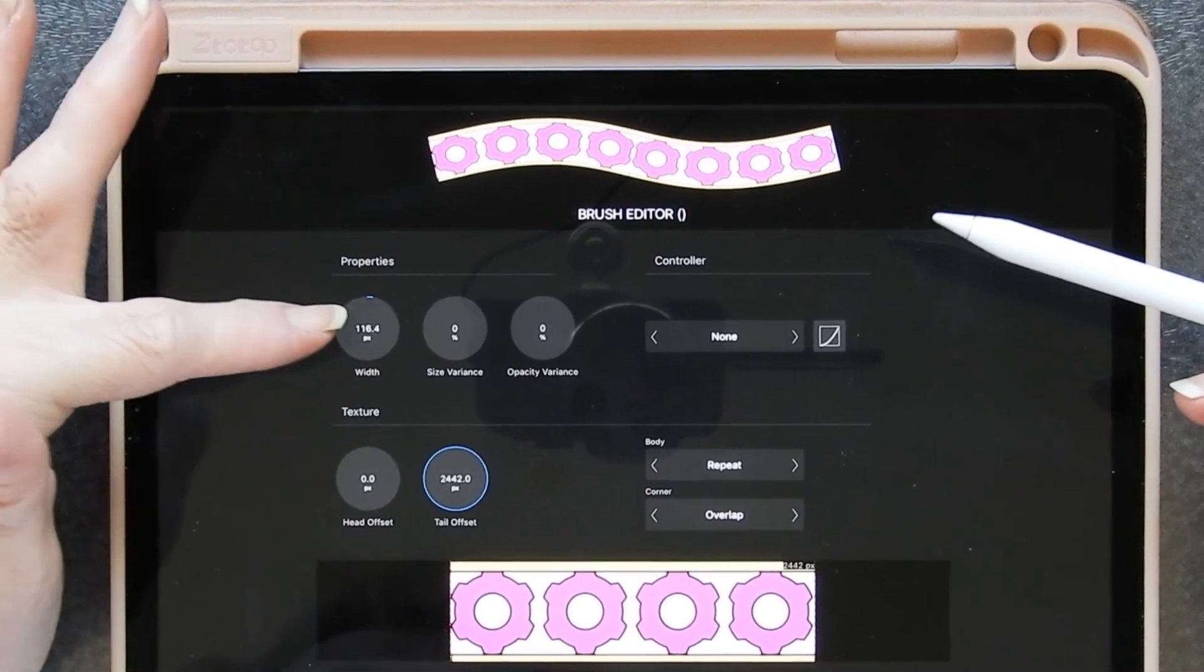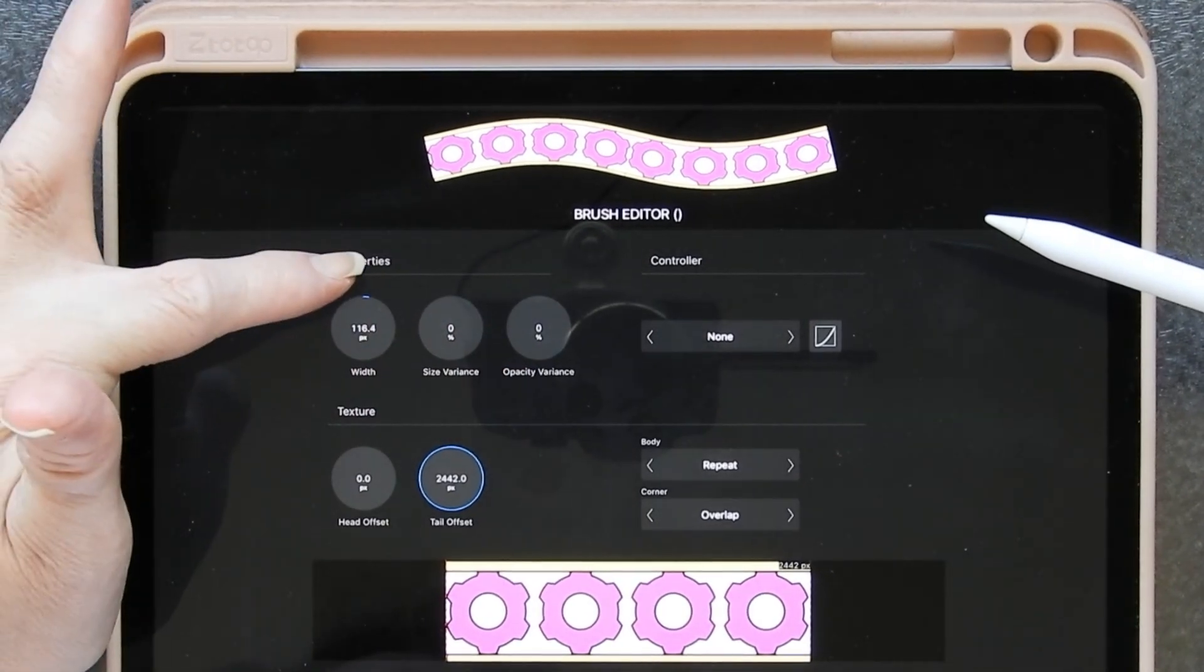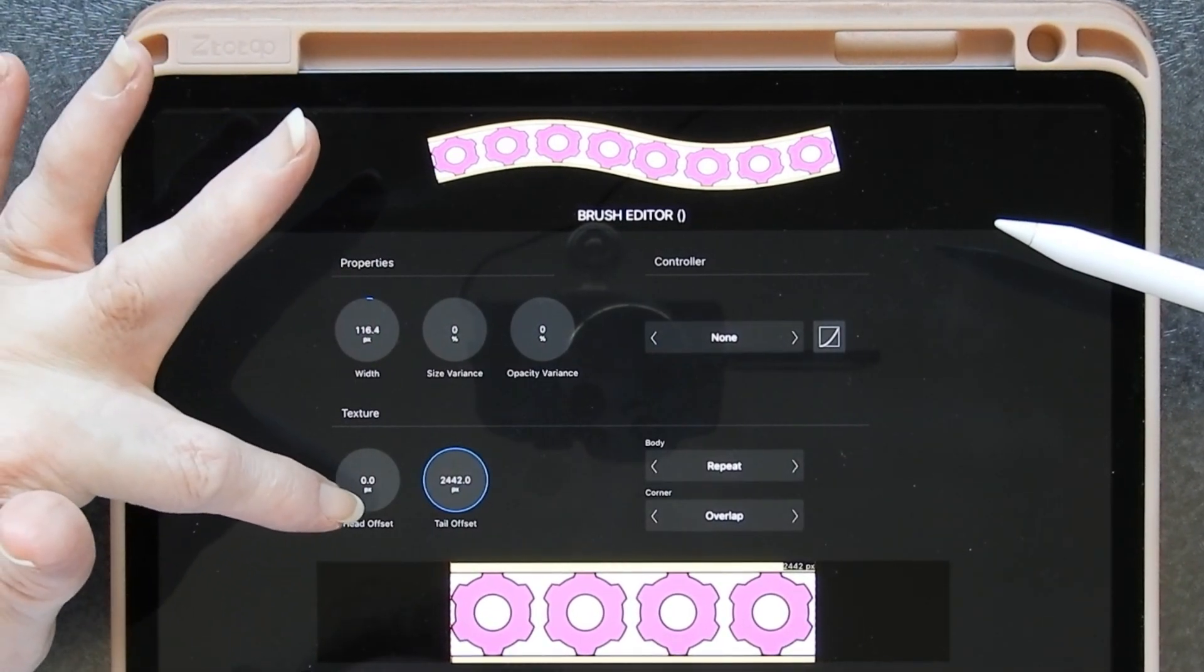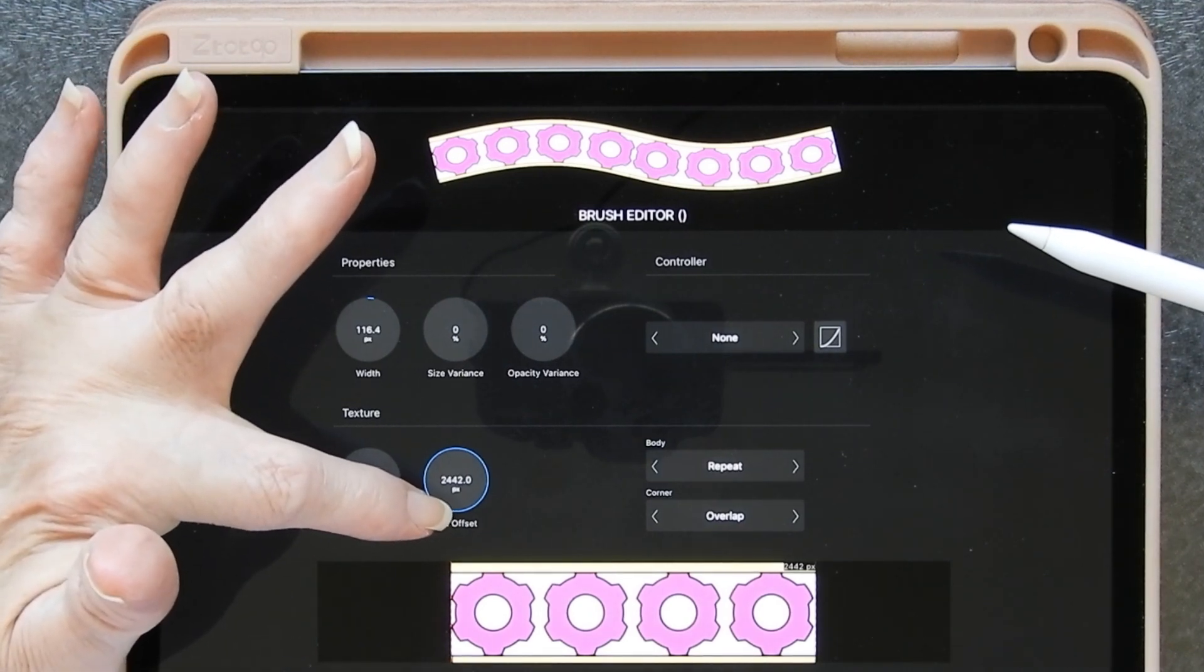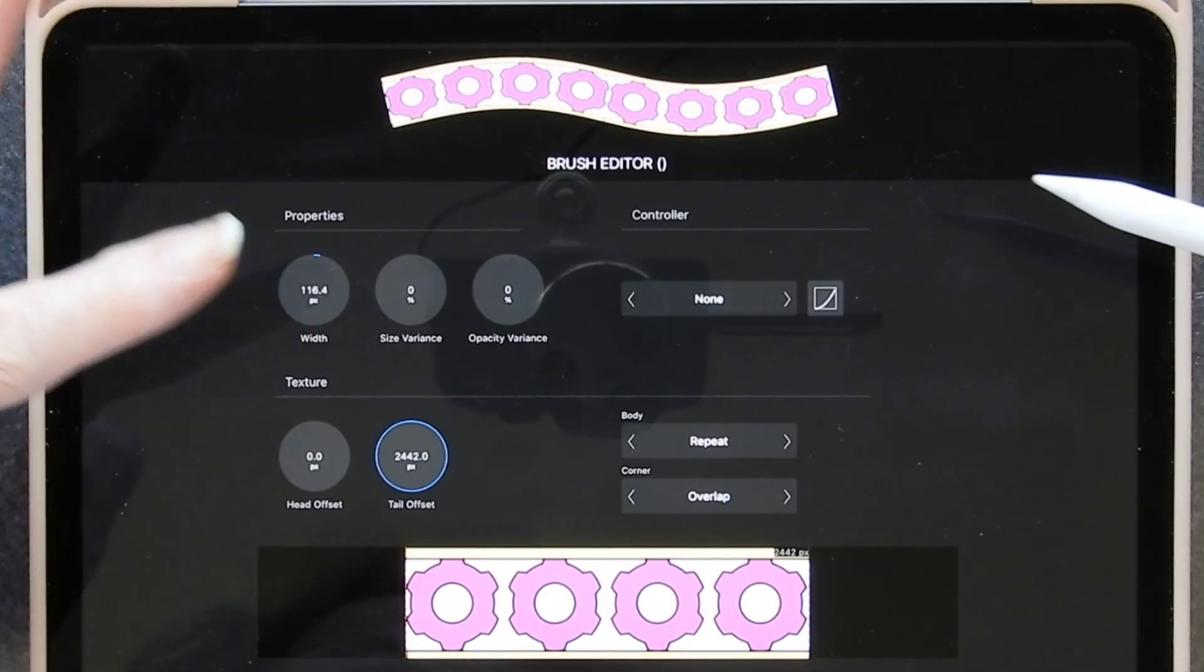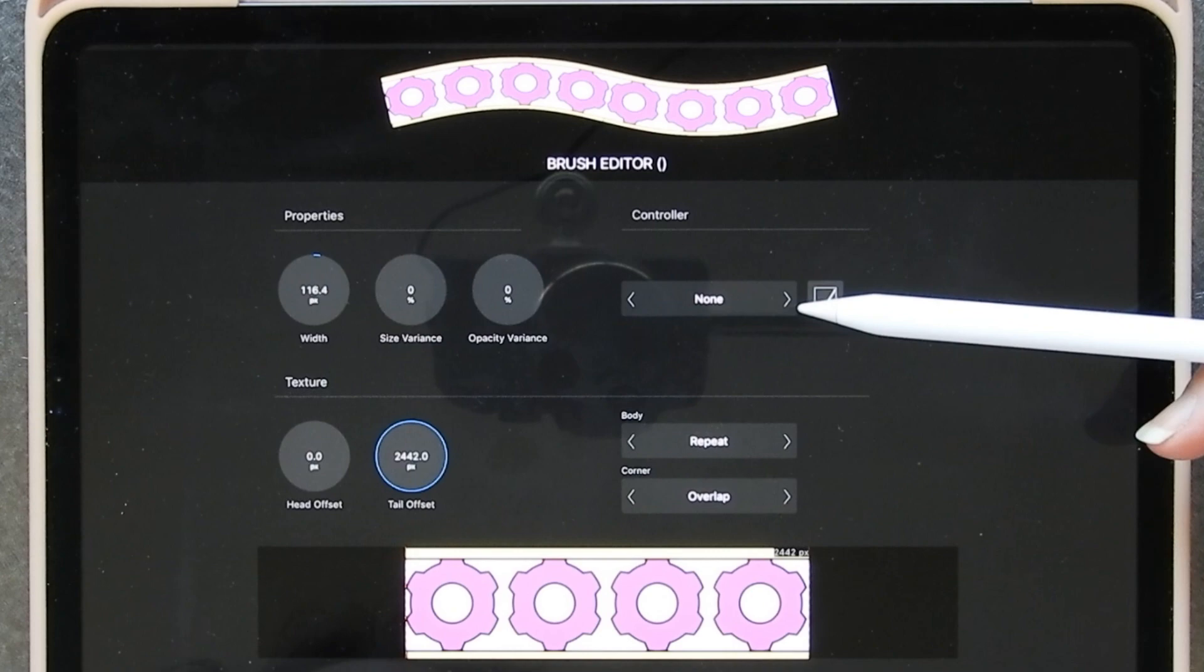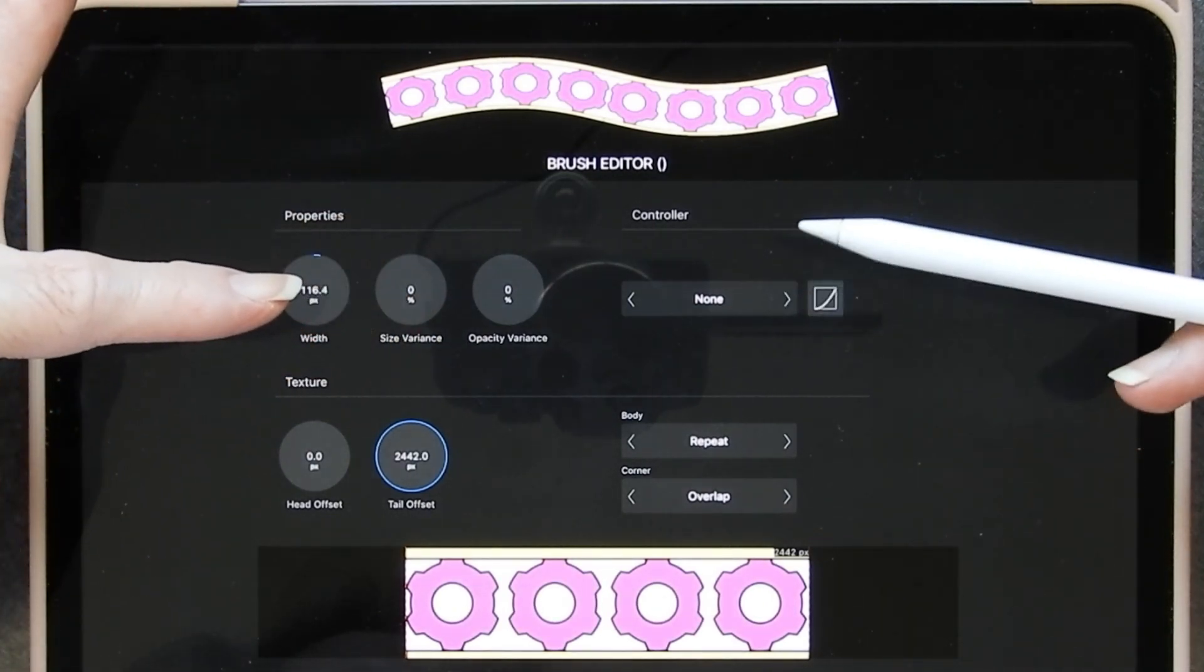We have the width, the size variance, and the opacity under the properties. Under the texture we have the head offset and the tail offset. I haven't investigated that but I'm assuming that's going to be points at either end.